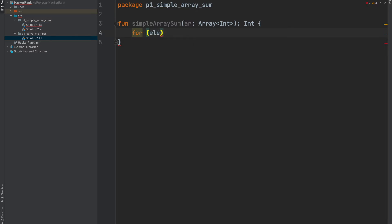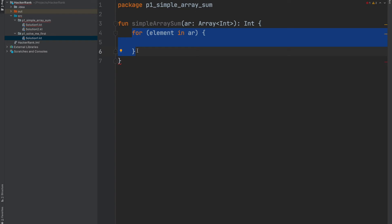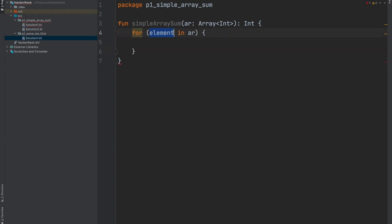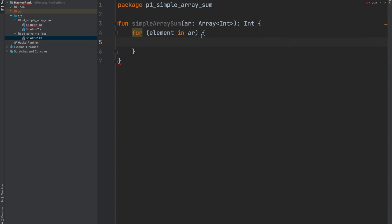If we have a for loop like 'for (element in ar)', this loop has two parts. The first is a loop variable, and the second is an iterable — after the 'in' keyword you can put a collection, an array, or a data range like an IntRange from 0 to 20. If you give an array, it will iterate through the array and give every element to the loop variable one at a time.